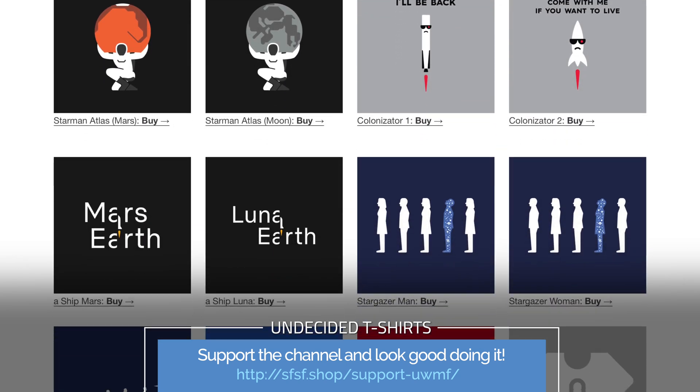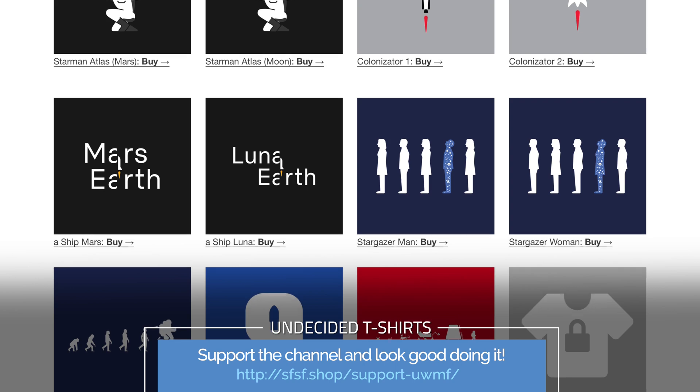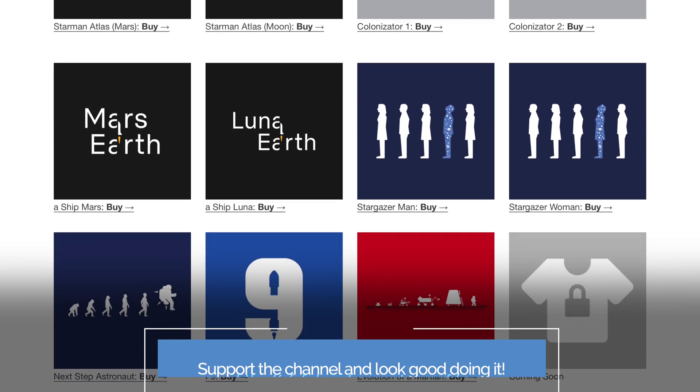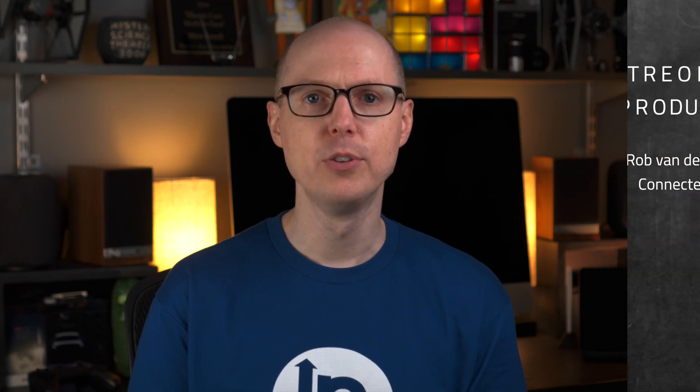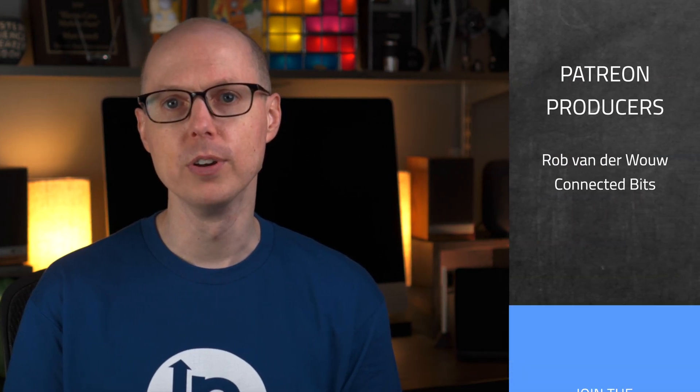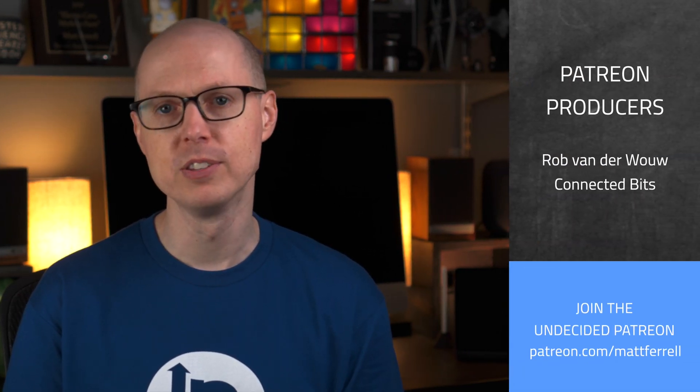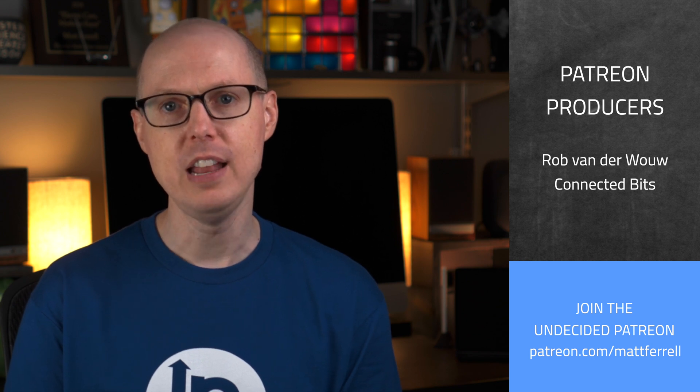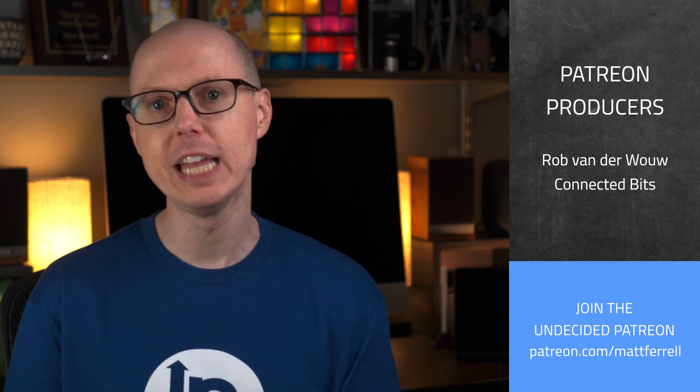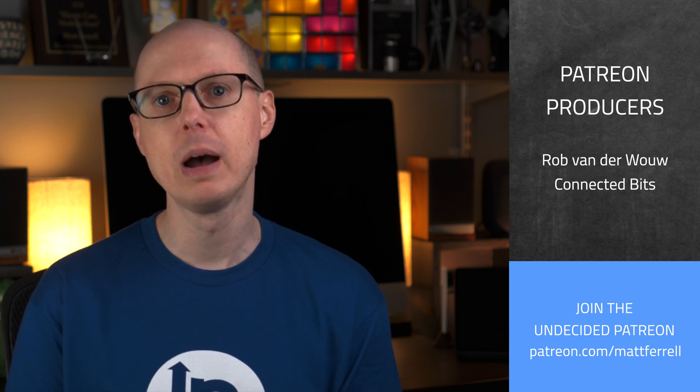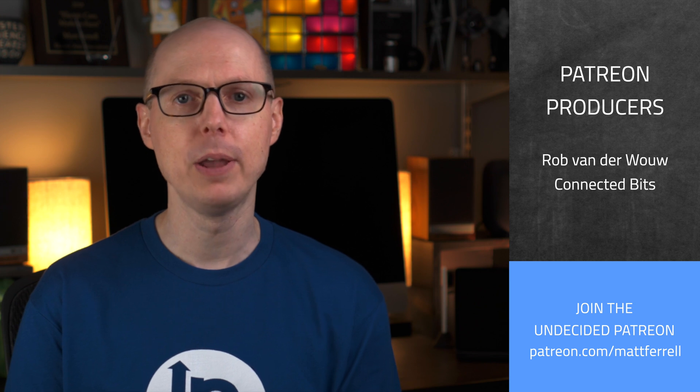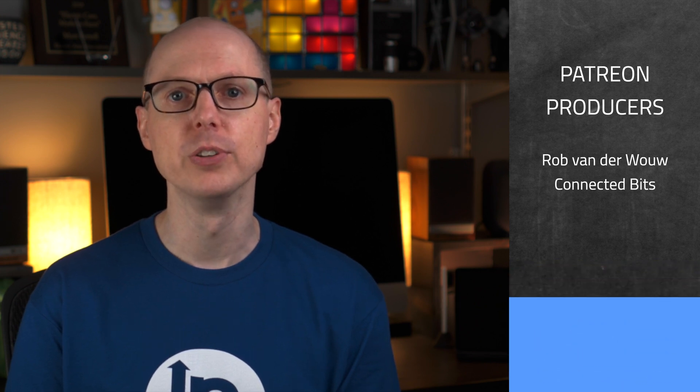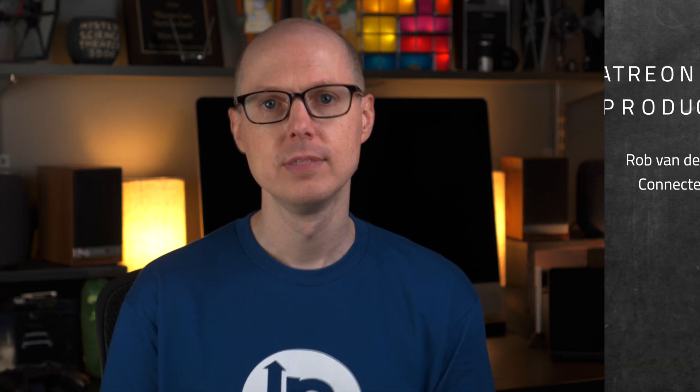There are other links in the description for some great Tesla accessories and discounts. And an extra big thank you to my Patreon supporters. Your help is making all these videos possible. And if you're interested in early access to videos, behind the scenes posts, check out my Patreon page for additional details. If you haven't already, consider subscribing and hitting that notification bell to get alerts when I post new videos. And as always, thanks so much for watching. I'll see you in the next one.